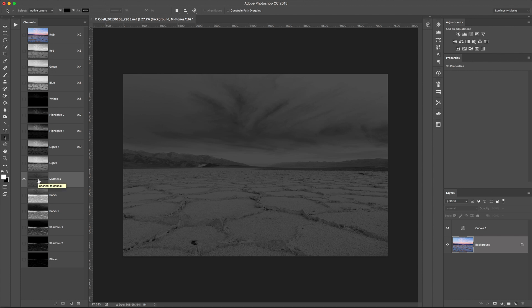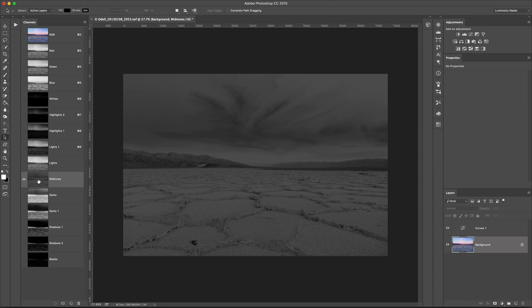What these Luminosity Masks are, are just grayscale pixels. When we load them as a selection and apply them as a layer mask, they protect, they show and hide pixels based on brightness. So white areas always get selected, black areas are always protected or hidden from the effects of that layer.